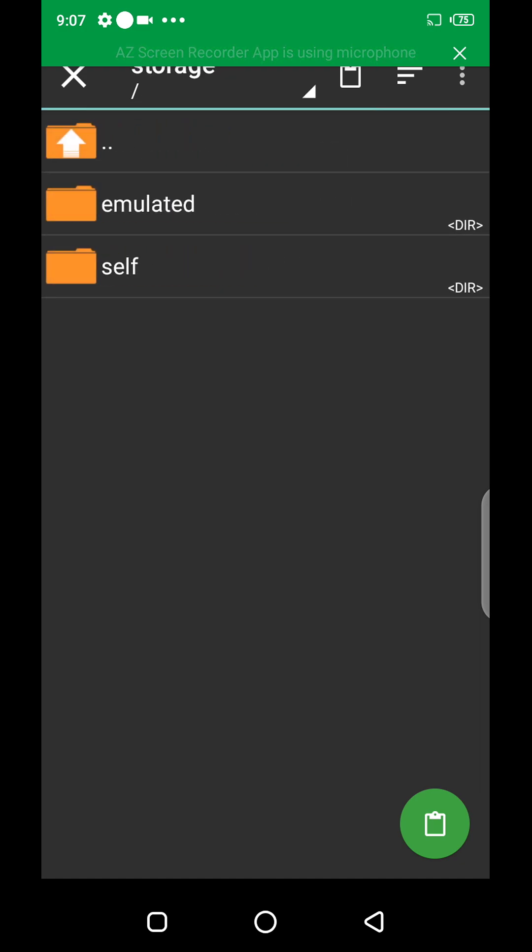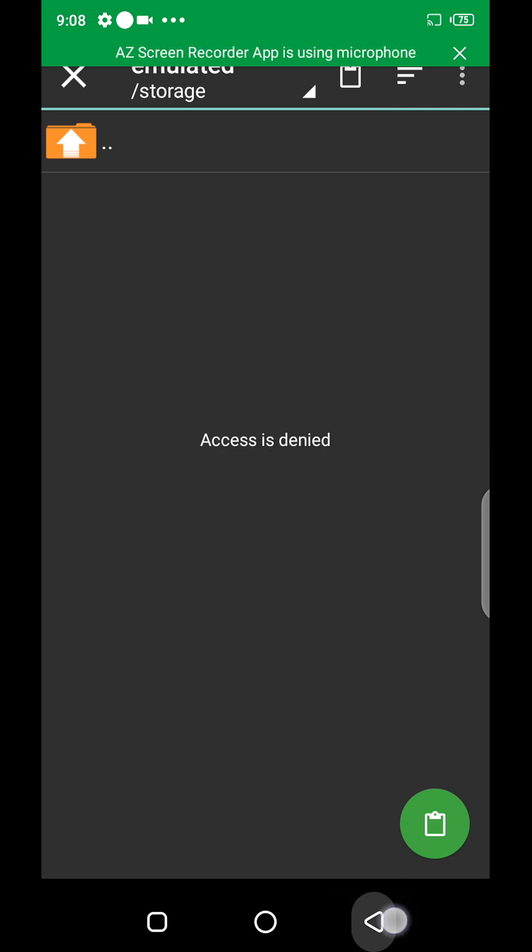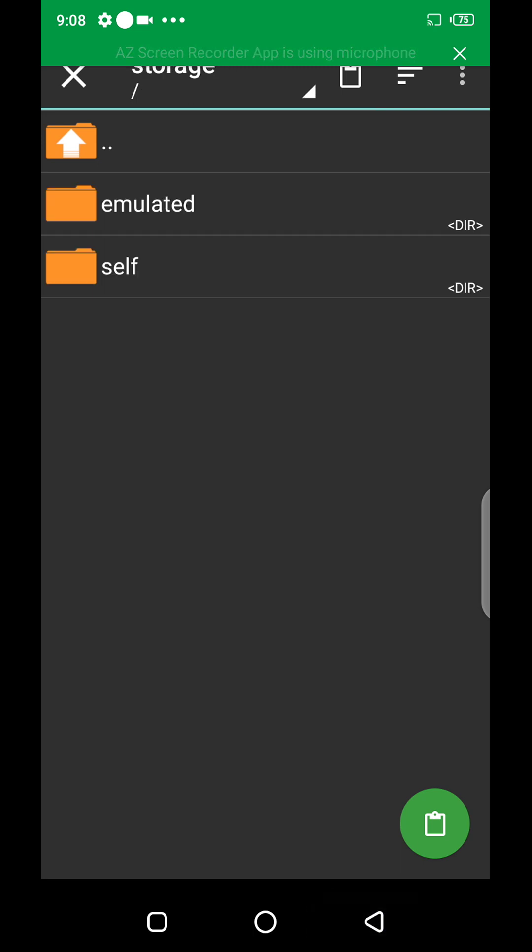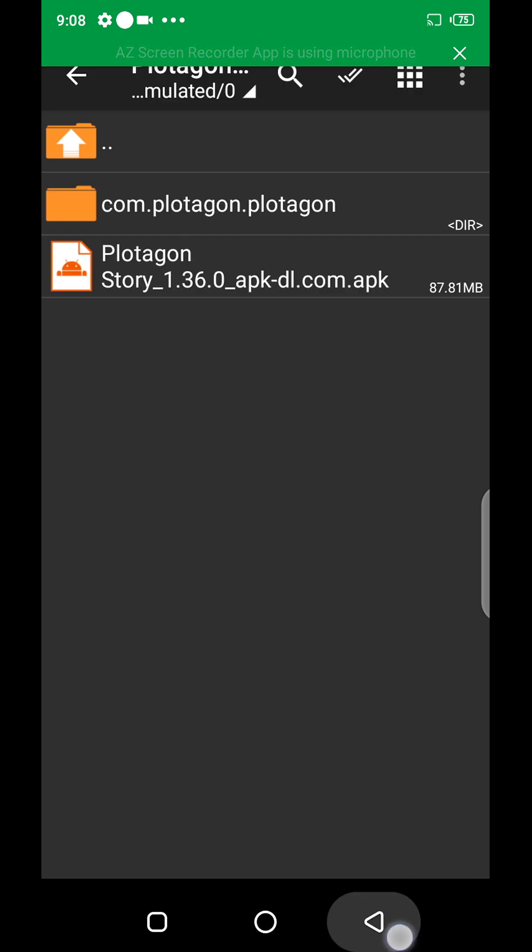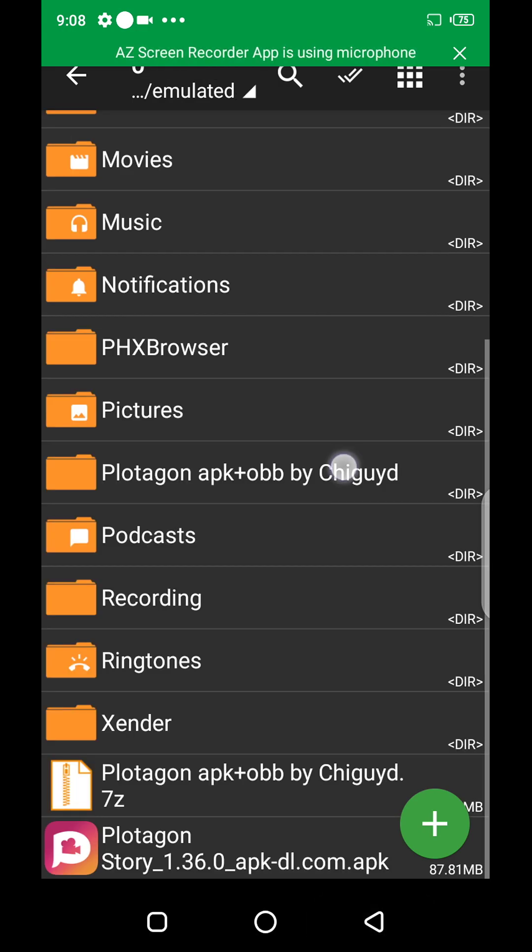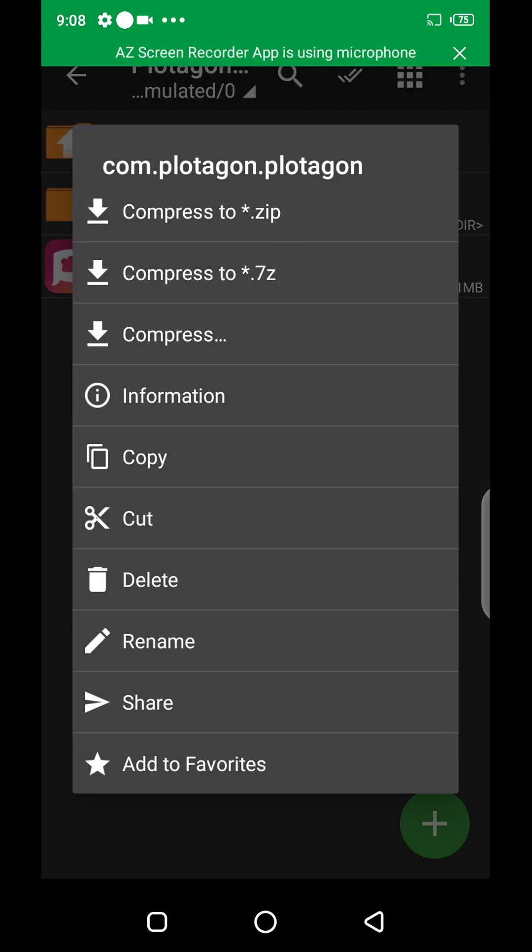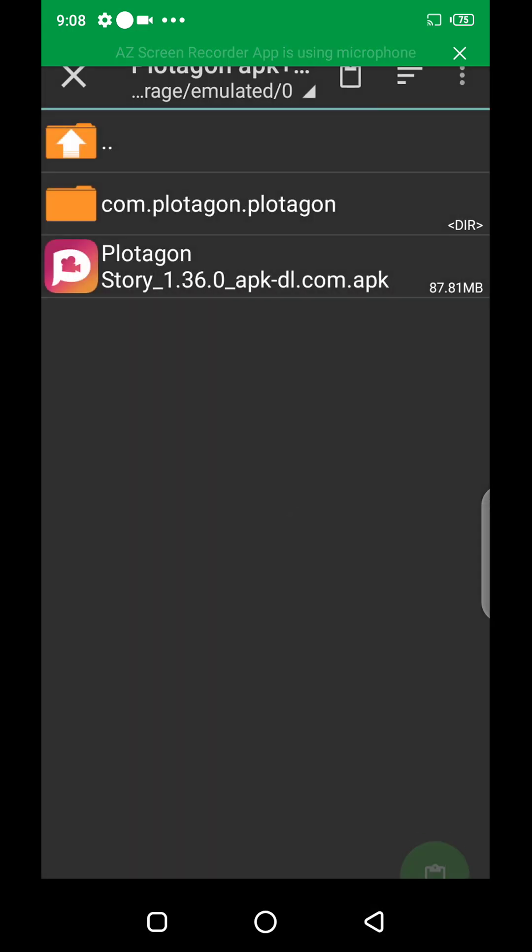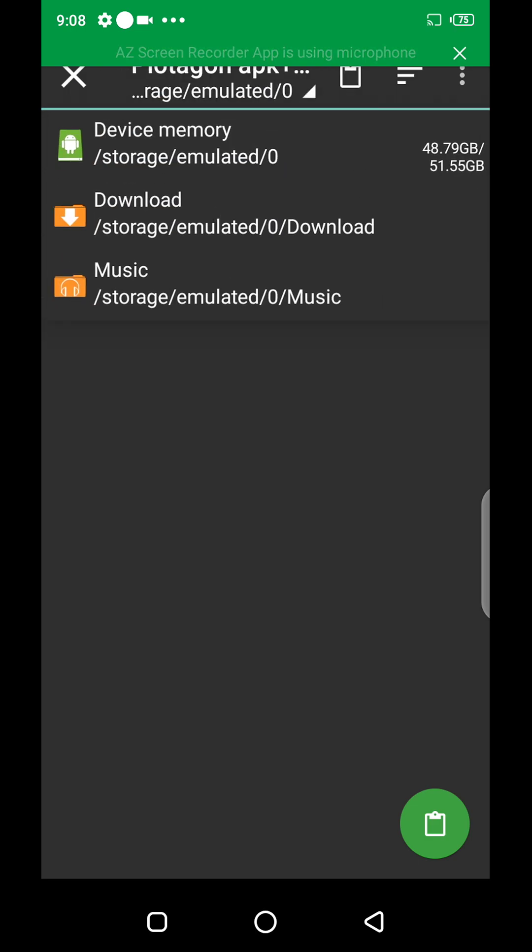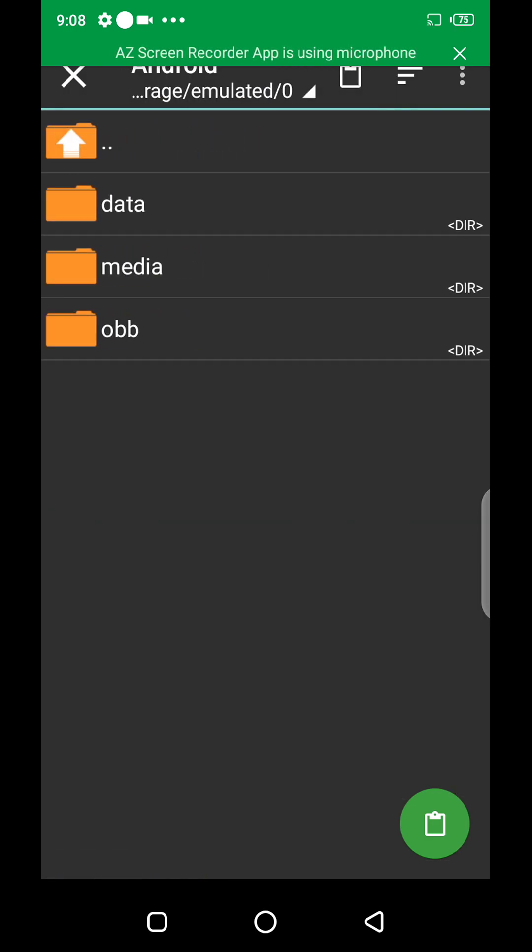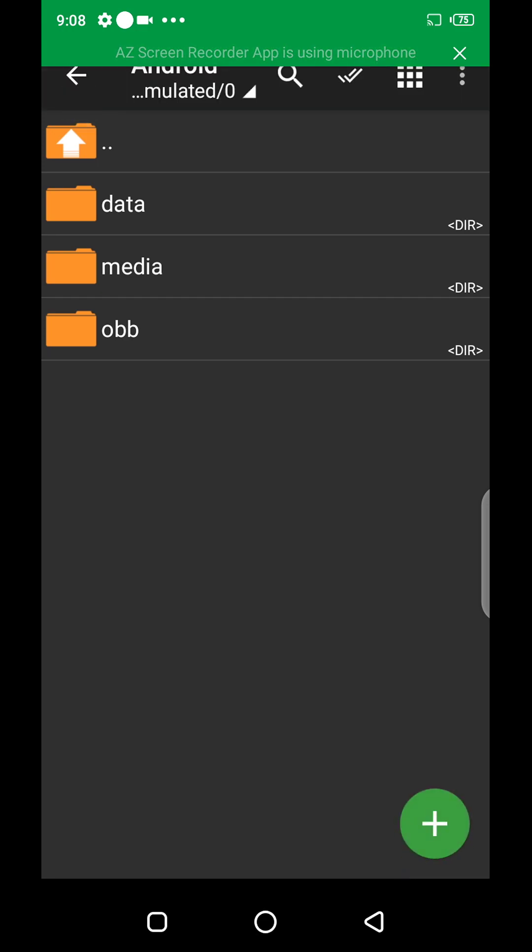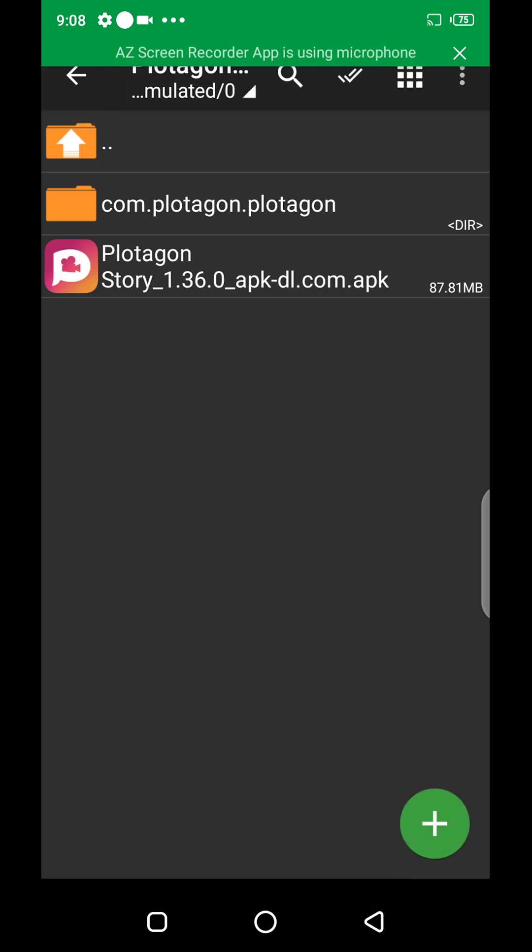Okay, there's an error. So you click on this device memory, Android, and paste. So it's all the same.